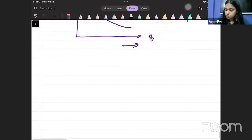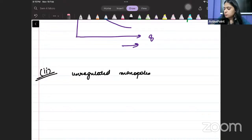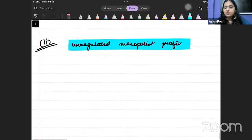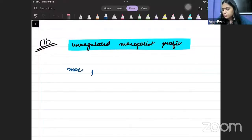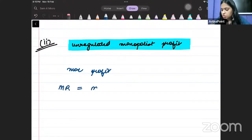Question number 2: We need to find out the unregulated monopolist's profit. How will the monopolist produce? He needs to maximize his profit. Profit will be maximized wherever MR is equal to MC, so he will equate MR to MC. Wherever MR equals MC is where he will produce.